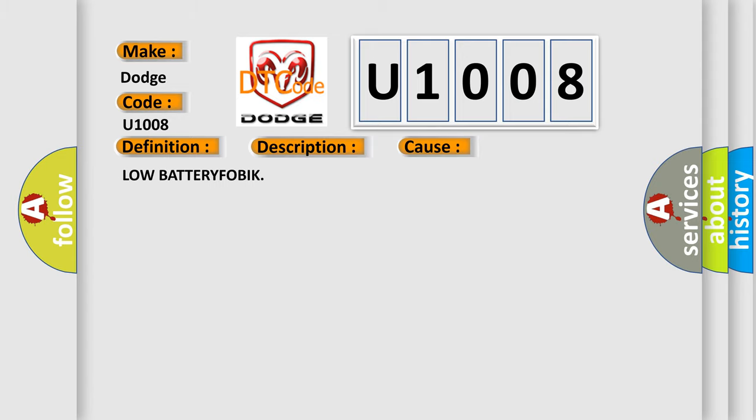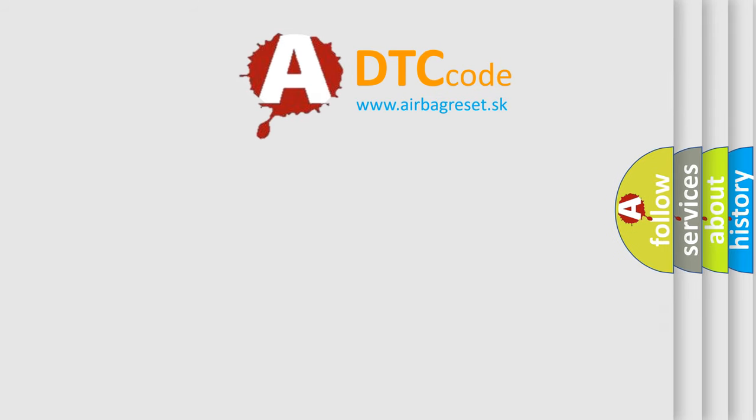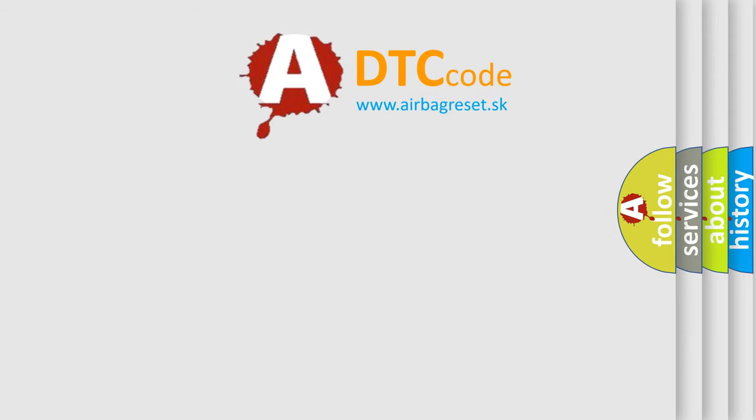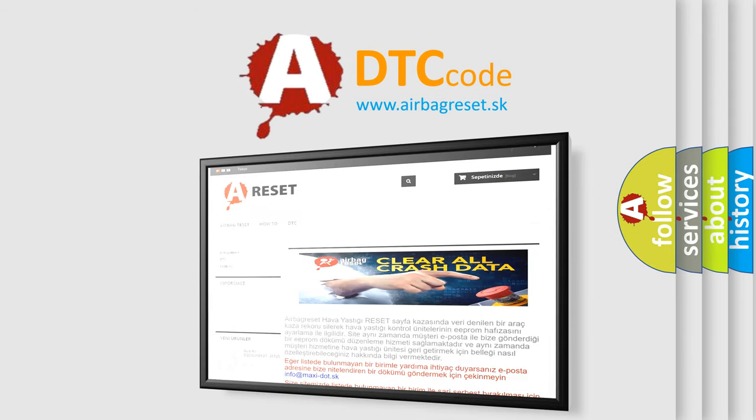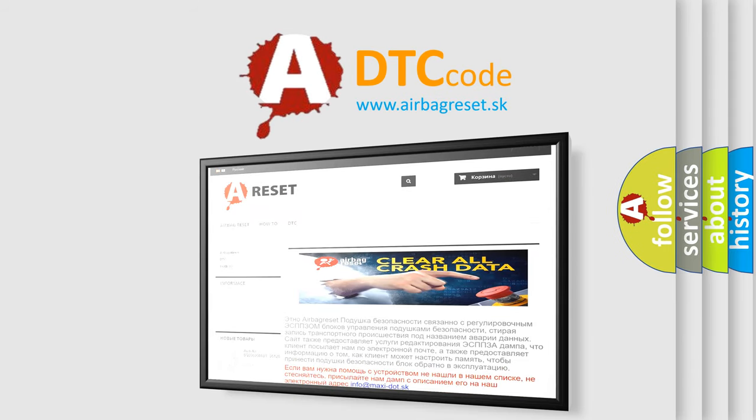The Airbag Reset website aims to provide information in 52 languages. Thank you for your attention and stay tuned for the next video.